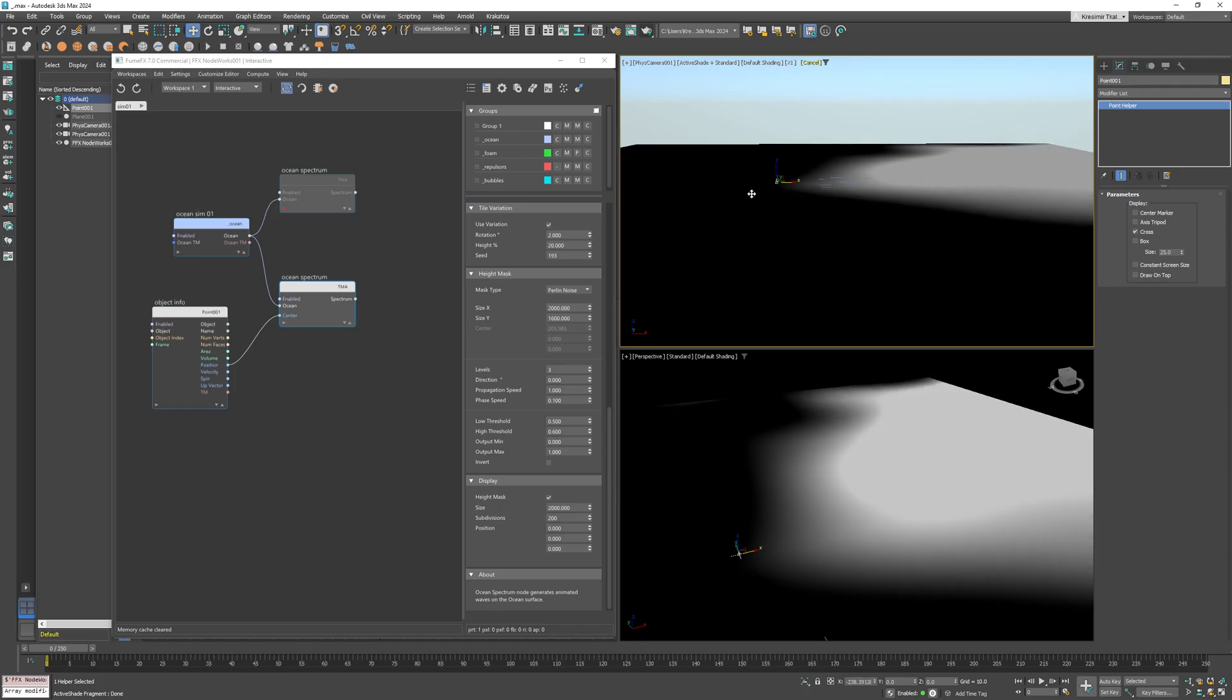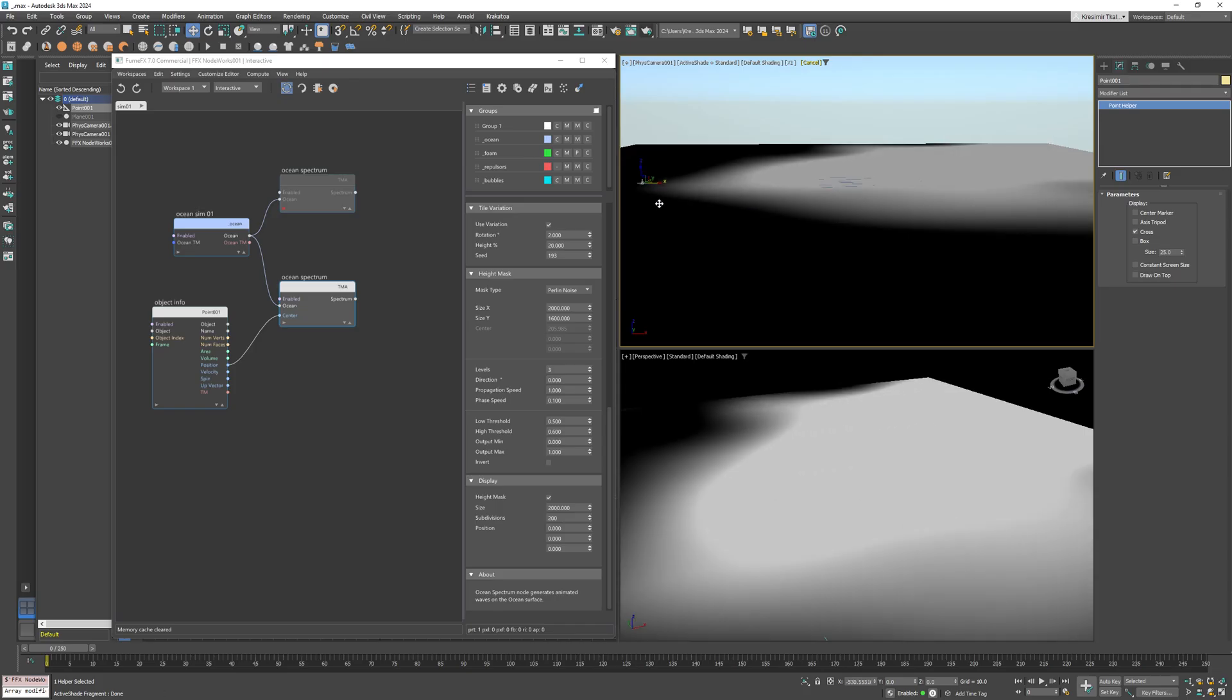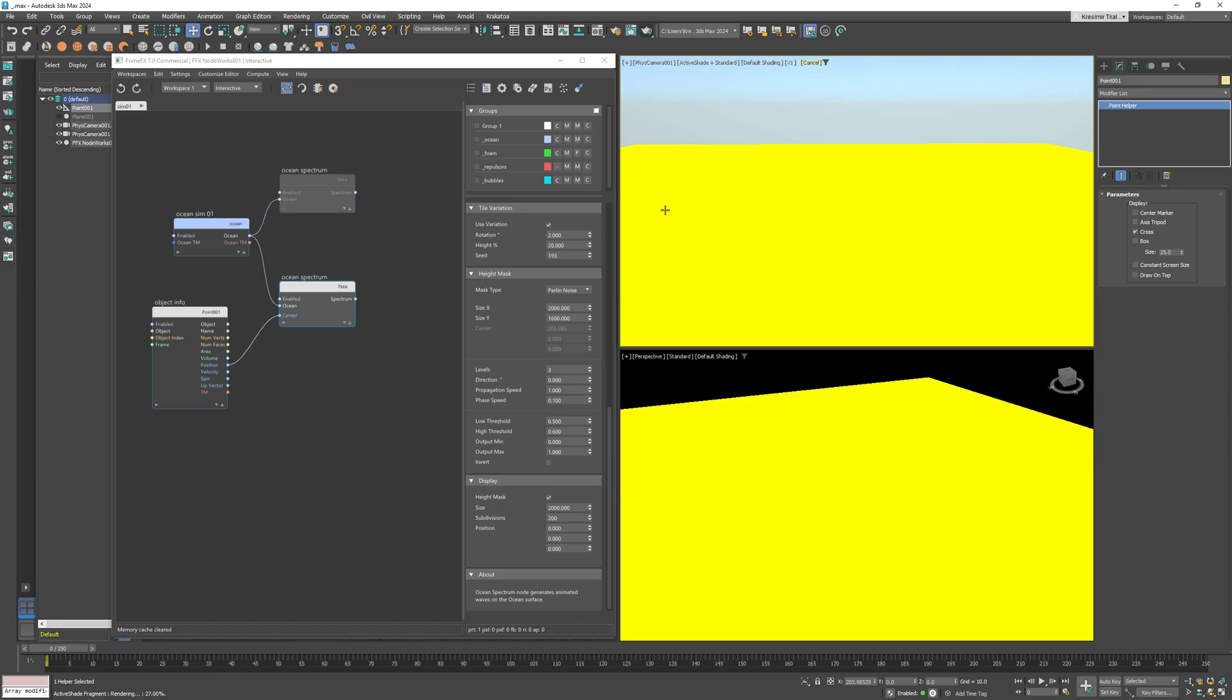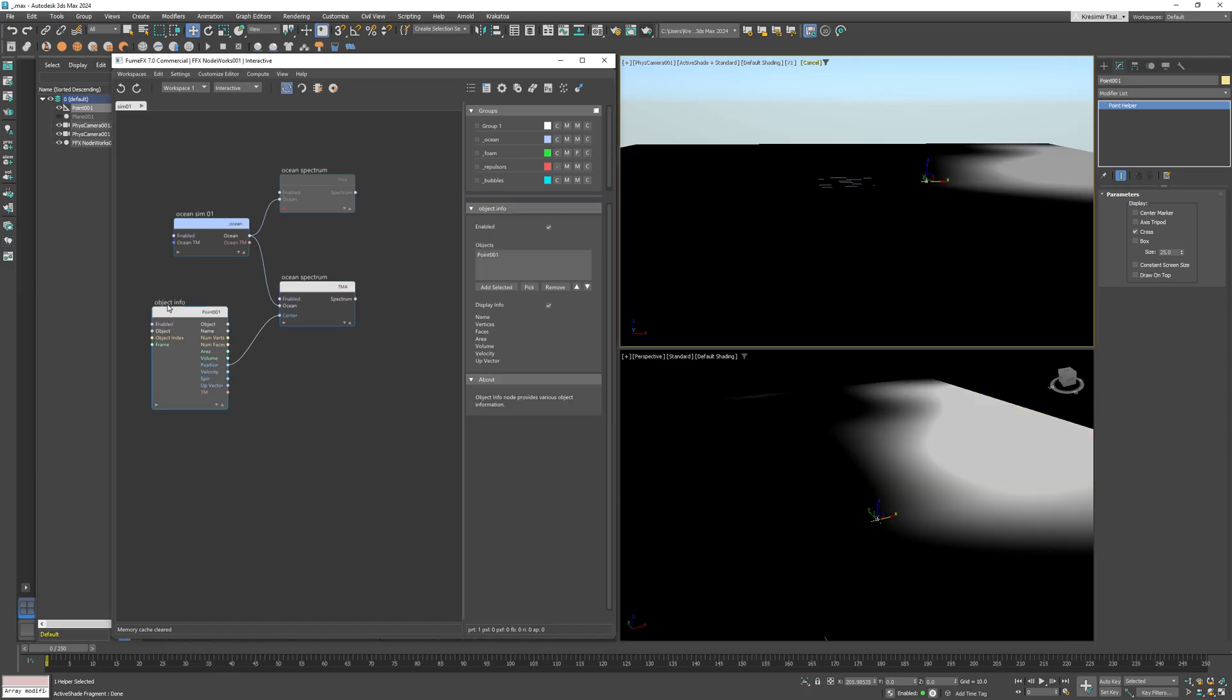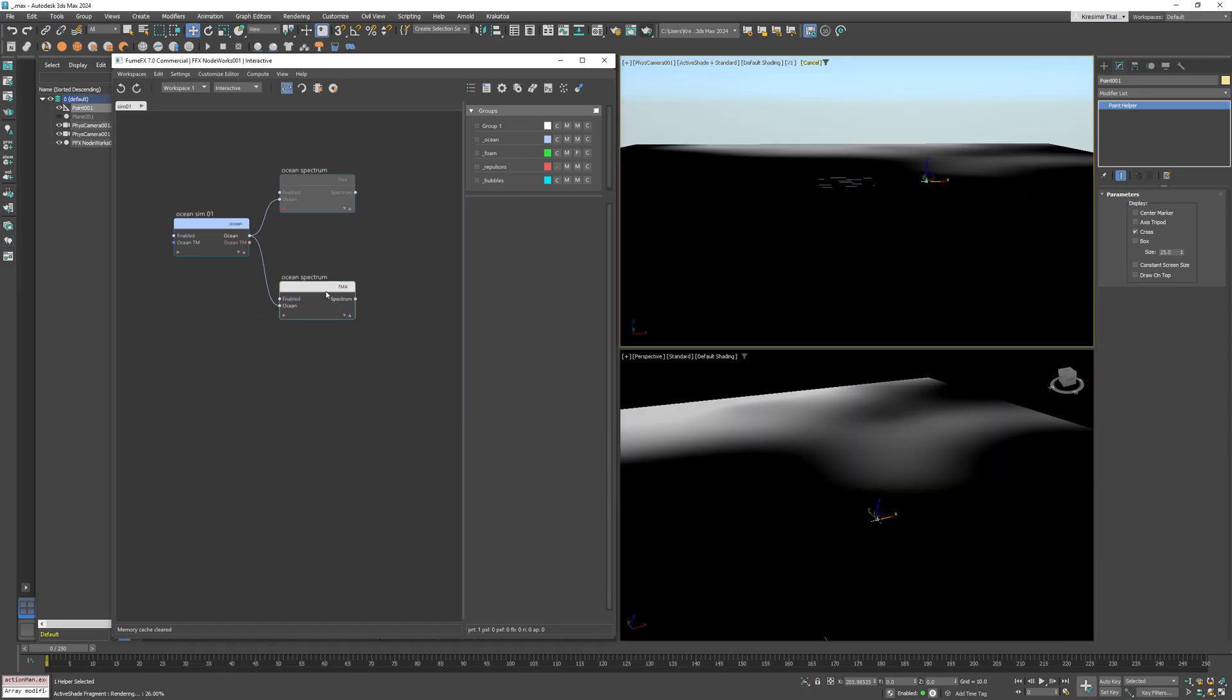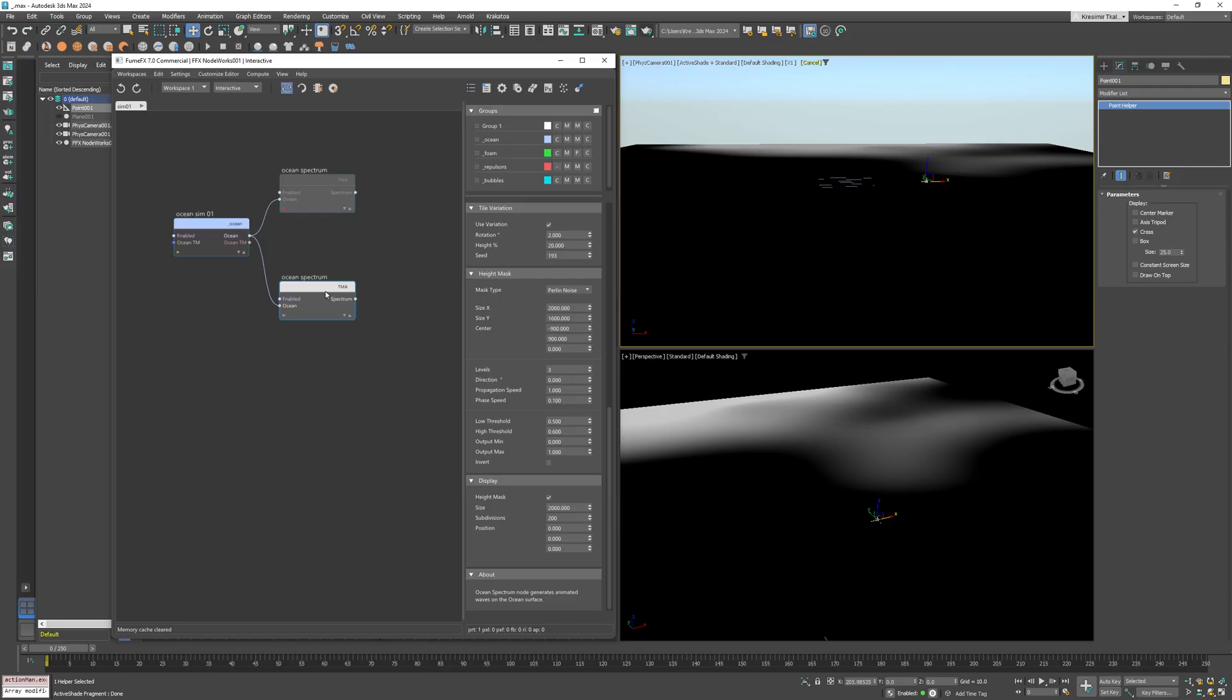Which reduces to animating the point helper position. At the moment, the noise is static. However, you can add some subtle movement by setting the phase shift to 1.0.